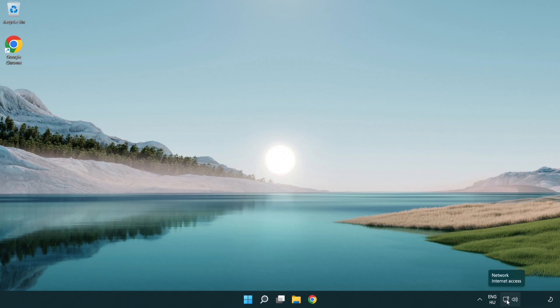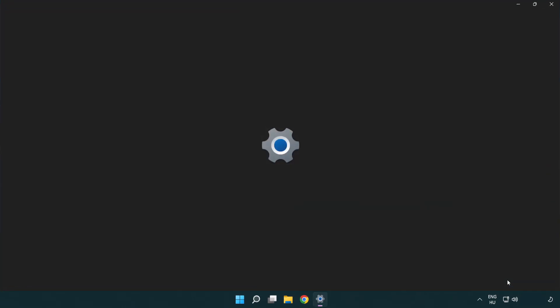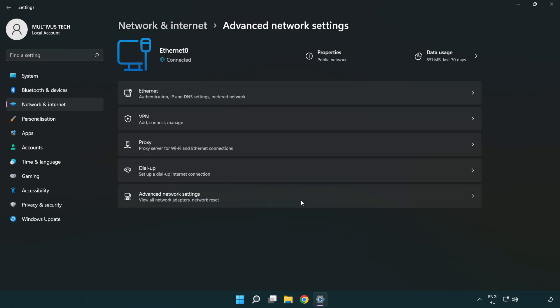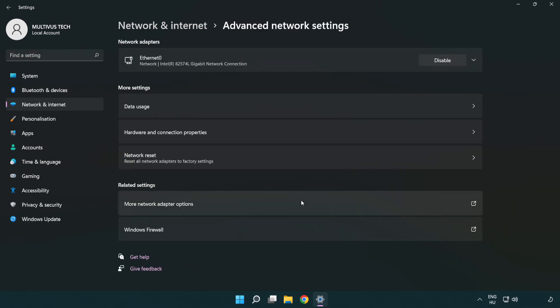Right click Ethernet and open network and internet settings. Click advanced network settings. Click more network adapter options.